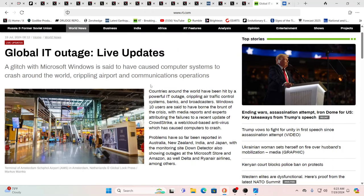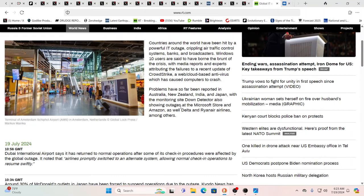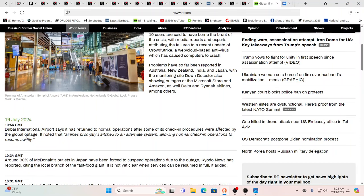I was looking at the take of this from RT, from the Russian perspective as well. So they're saying problems so far have been reported in Australia, New Zealand, India, Japan, of course the UK and the U.S. as well. Dubai International Airport says it's returned to normal operations after some of its check-in procedures were affected by the global outage.